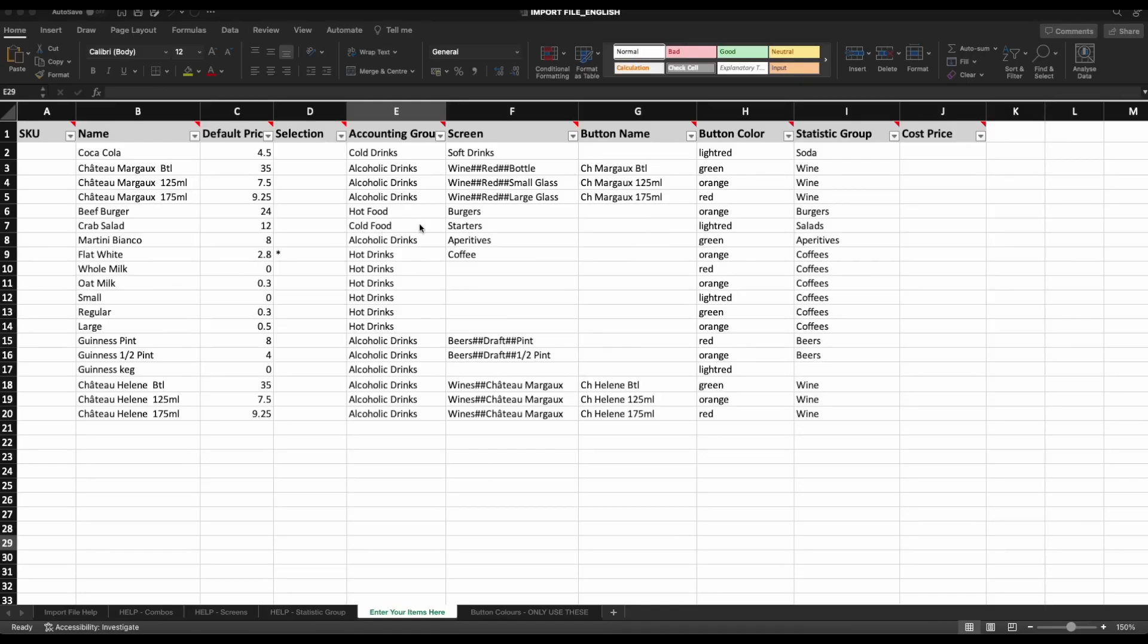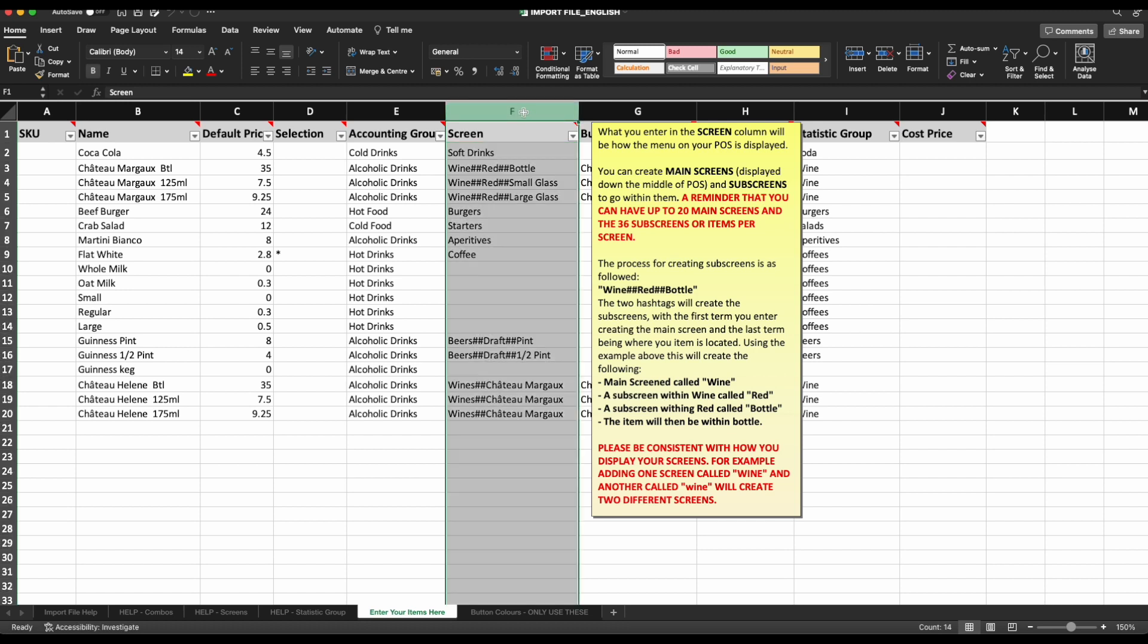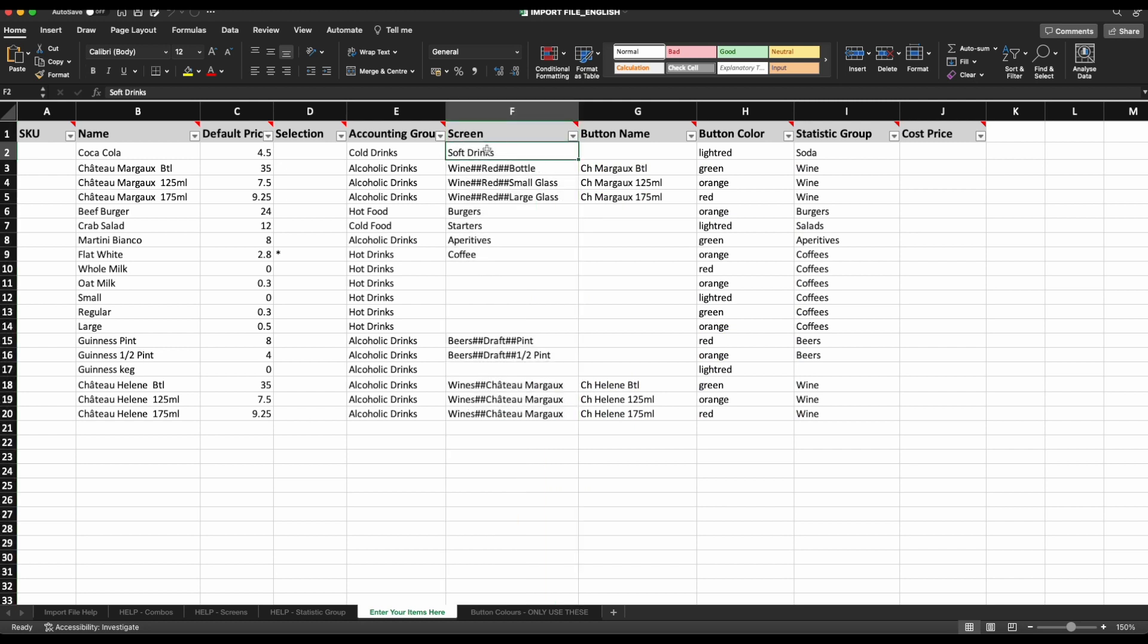Screen column. In this column, you'll be able to create what your menu looks like on the POS. It is important to remember the limitations in place before completing this column. You can have up to 20 screens displayed down the middle of your POS, then up to 36 options per screen or subscreen. The first term that you enter in a cell here will create a main screen displayed down the middle of your POS.